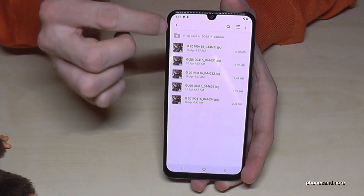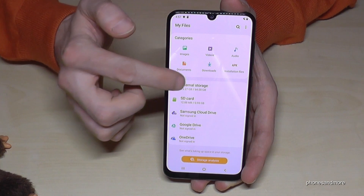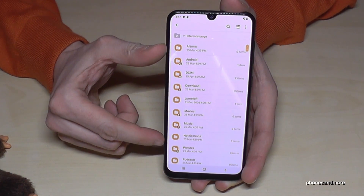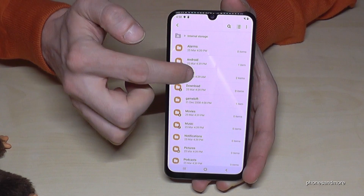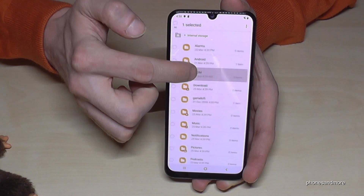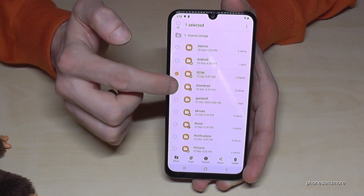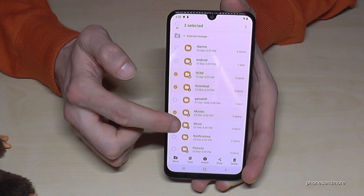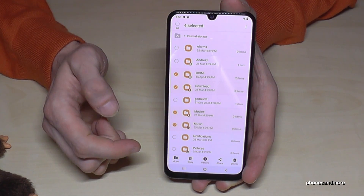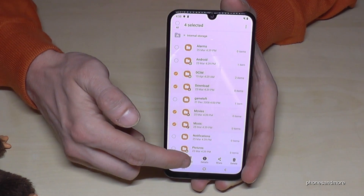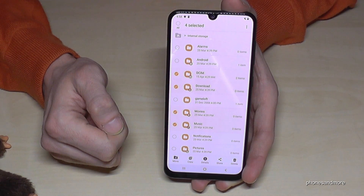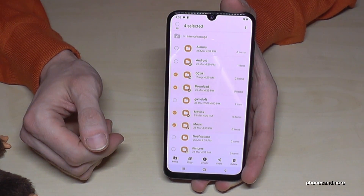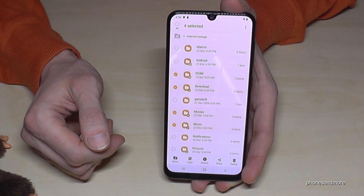You can do the same thing with entire folders. You can select the complete DCIM folder, or the downloads, movies, or music folders, and move them or make a copy as well — it works the same way as transferring individual files.